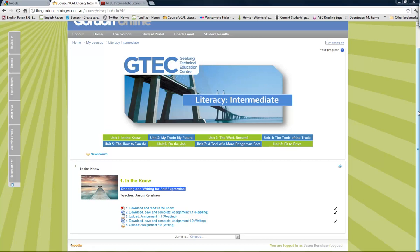Hi there, this is Jason from GTech at the Gordon and I'm going to go through this idea of creating and using to best effect the idea of a walkthrough unit for one of your Moodle modules or units in a course.